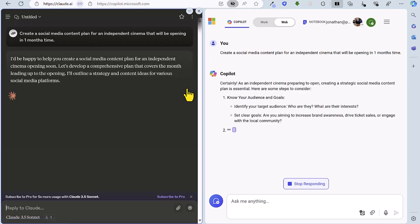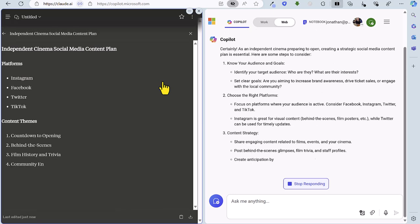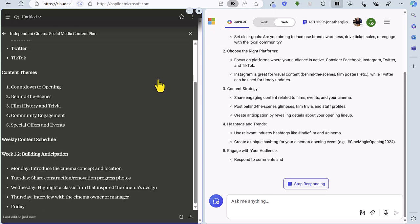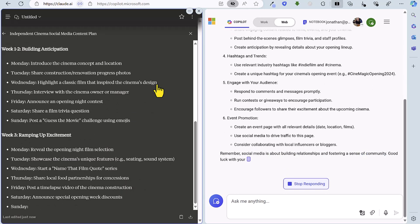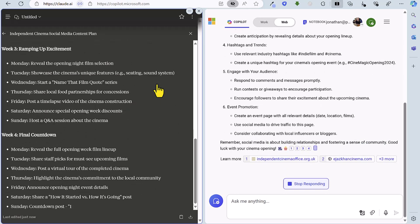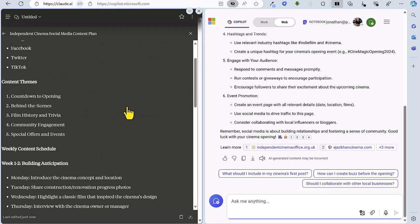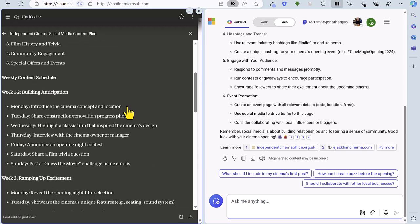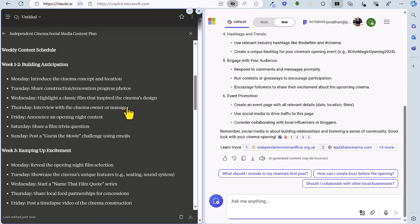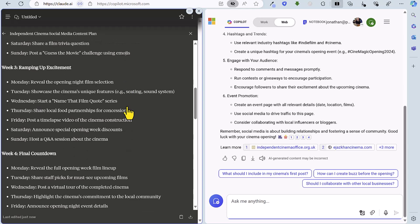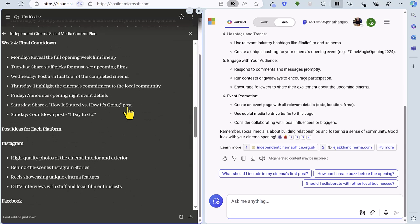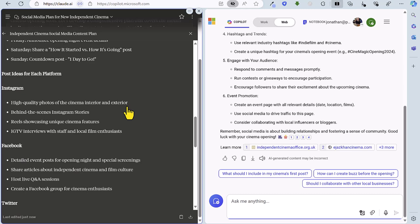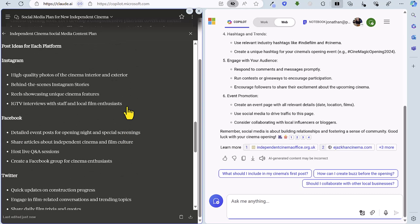I would imagine that Claude is going to use the artifact feature again and yes indeed it is. So it's creating this separate document that you can copy and paste or download which is pretty handy and we've got a pretty comprehensive plan here recommending the different platforms looking at a number of challenges, quizzes and ideas for social media separated into different weeks there.